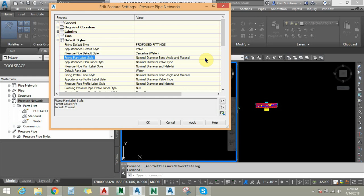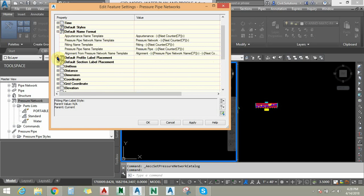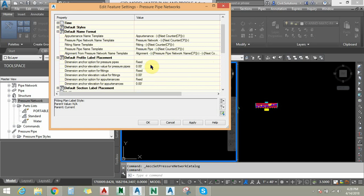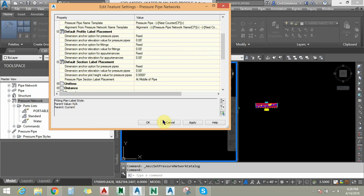The same applies to pipes and appurtenances. You can assign the default name format for your network and you can assign the label placement in the plan view and profile view, as well as the same settings for section view.